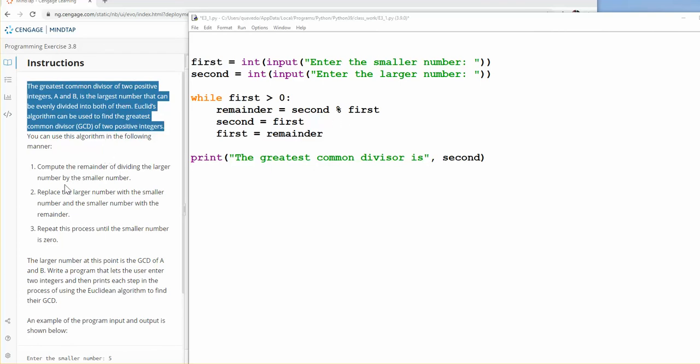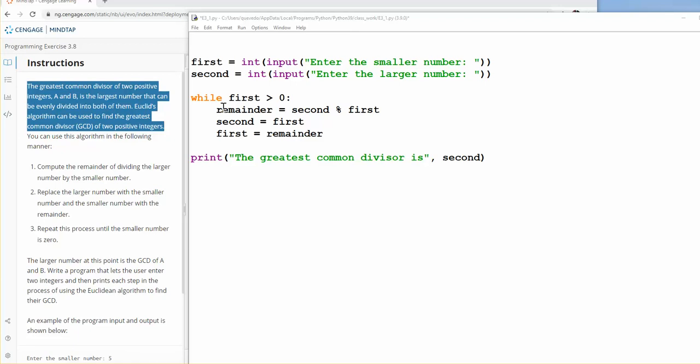So that is what the step says, replace the larger with the smaller. So now, second is first and first is remainder, that is what they said, replace the larger with the smaller and the smaller with the remainder. We did the replacement, and then it says repeat until it is zero, so repeat is a while, so we keep doing this until the smaller number is zero.